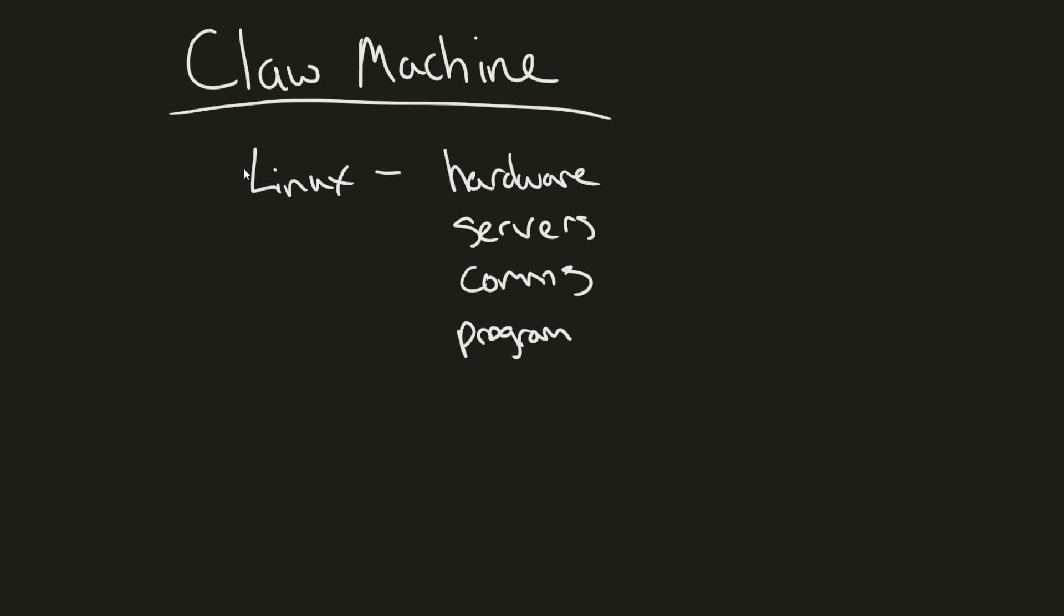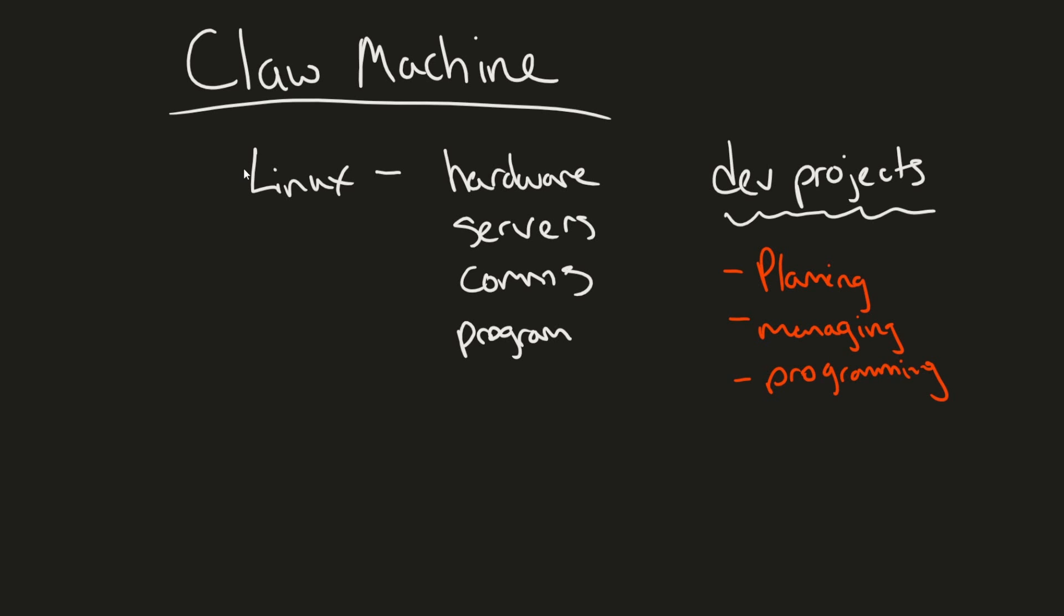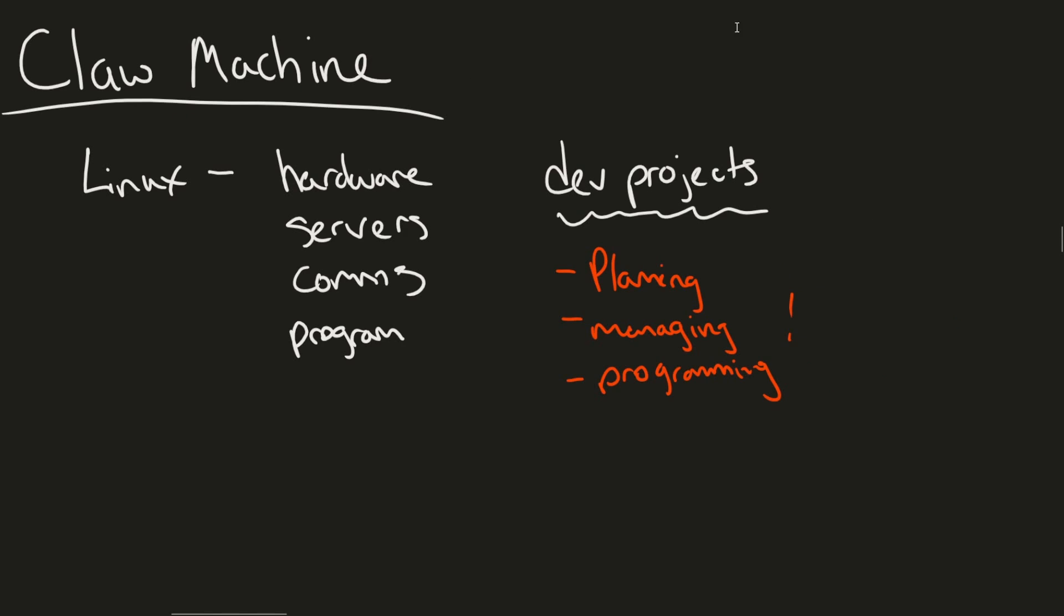Some of the reasons I wanted to share this project and this journey is to help people get started on their own development projects. Sometimes it can just be hard to even start. Things like planning, managing, and programming can be quite overwhelming especially if you don't know where to begin.